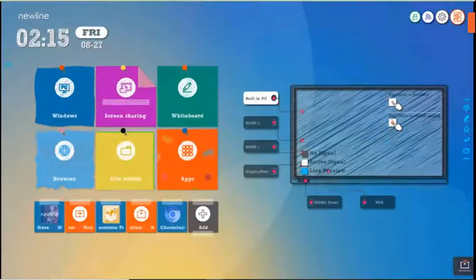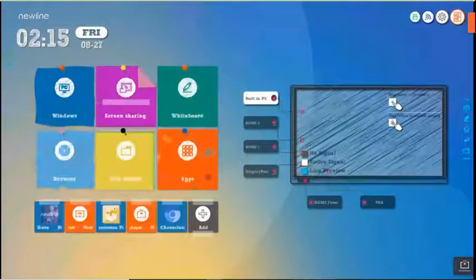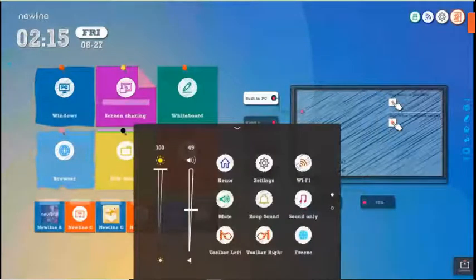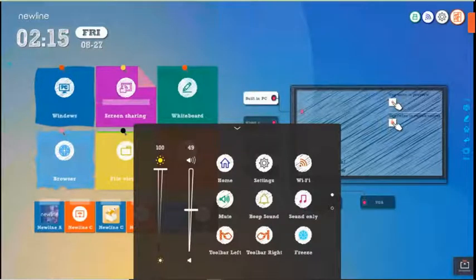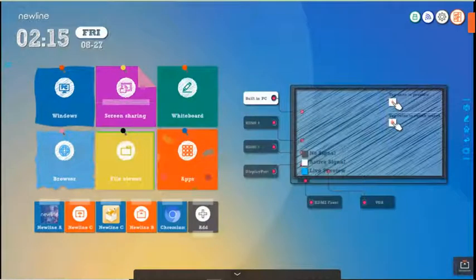Another cool tip is to swipe up with two fingers at the bottom part of the board. That allows you to adjust the brightness, the volume, and a number of other things on the board. Use the caret to minimize.